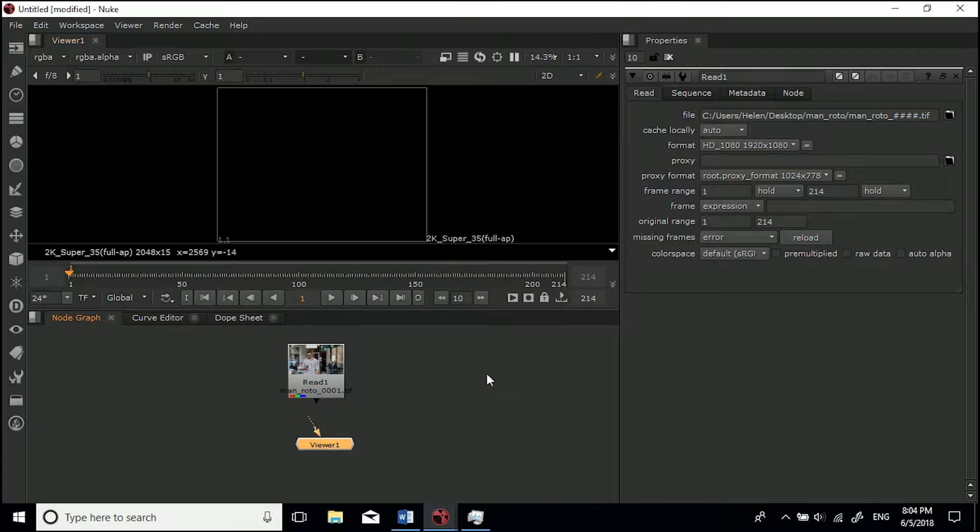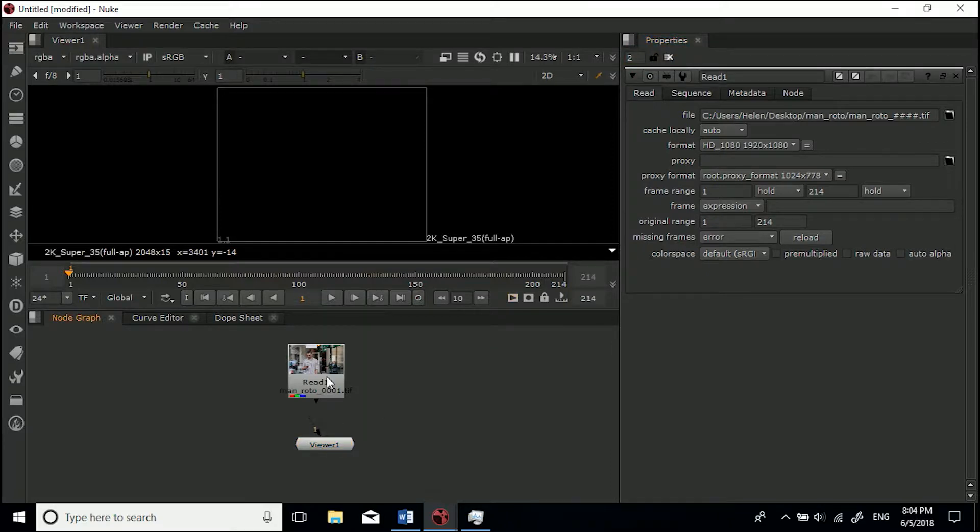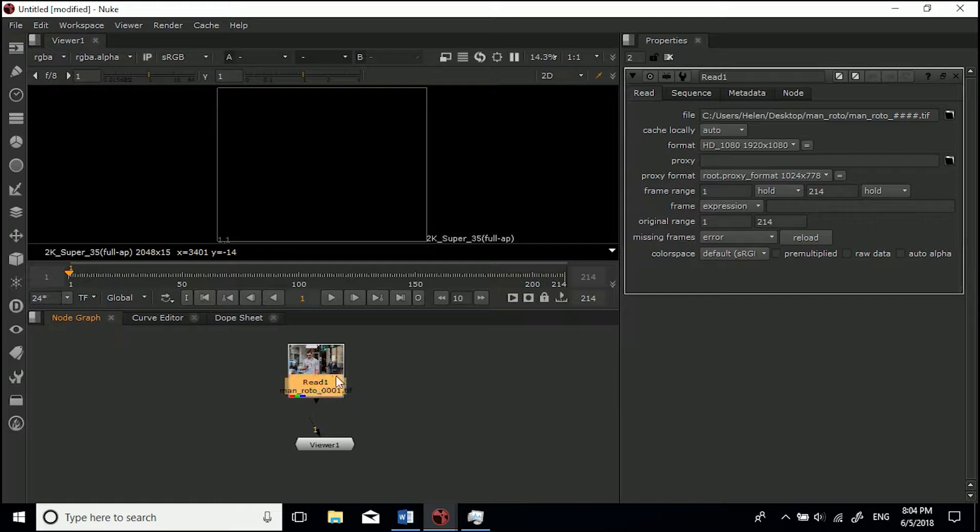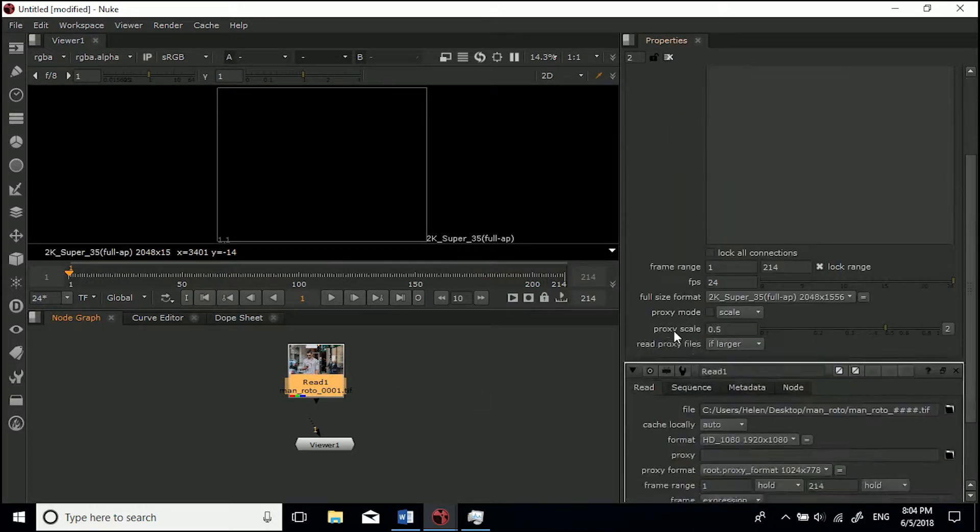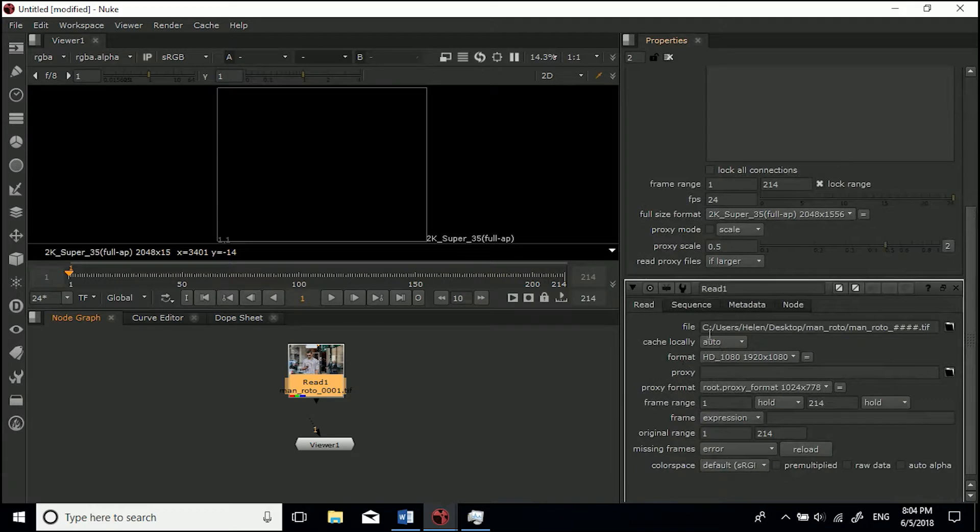Let's just set our properties tab to two panes. You want to make sure that your footage is the same as your project settings. Hit S on the keyboard. Our read node is saying this is 1920 by 1080.